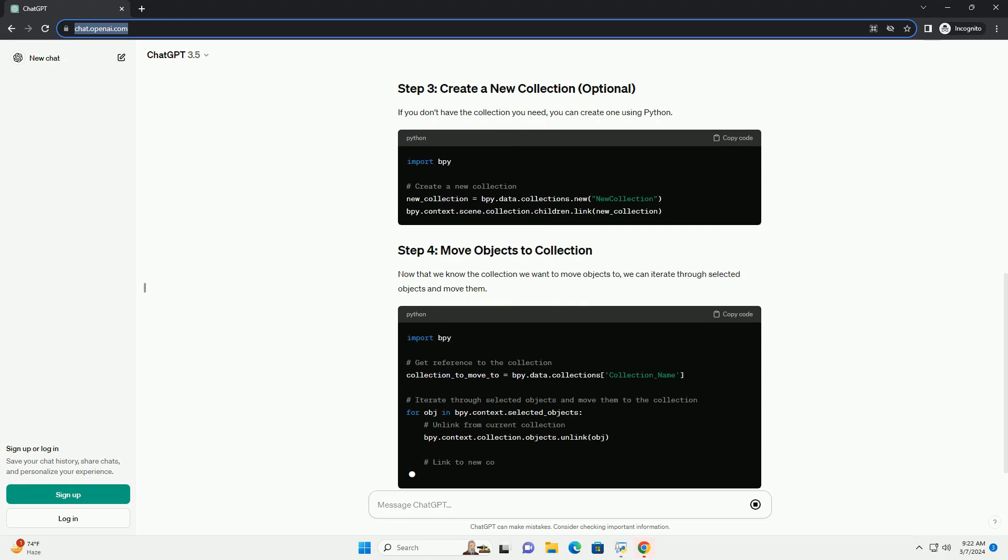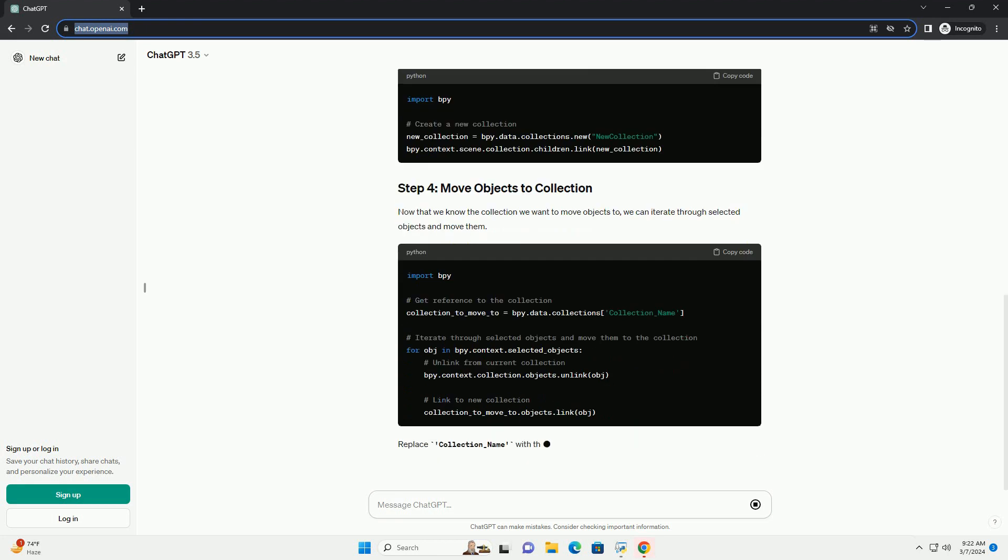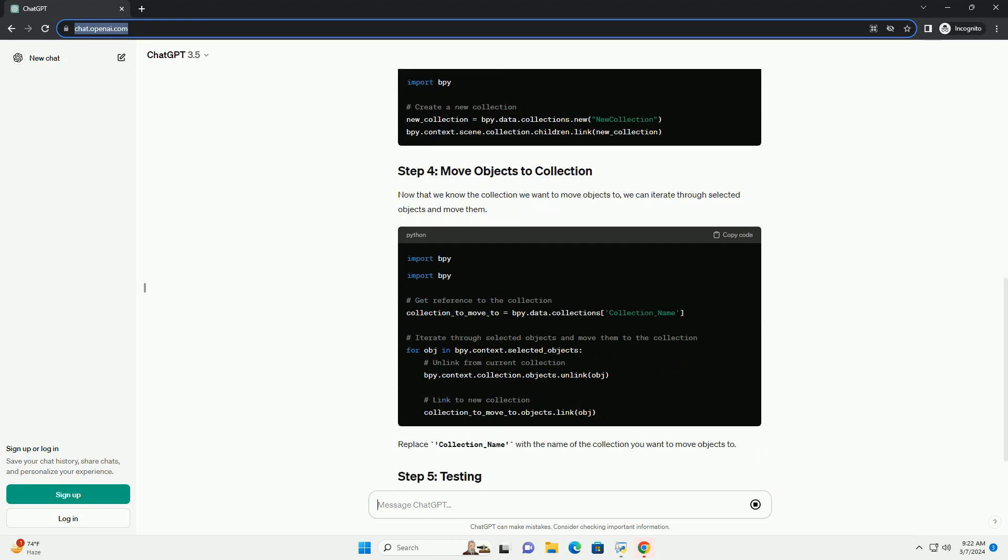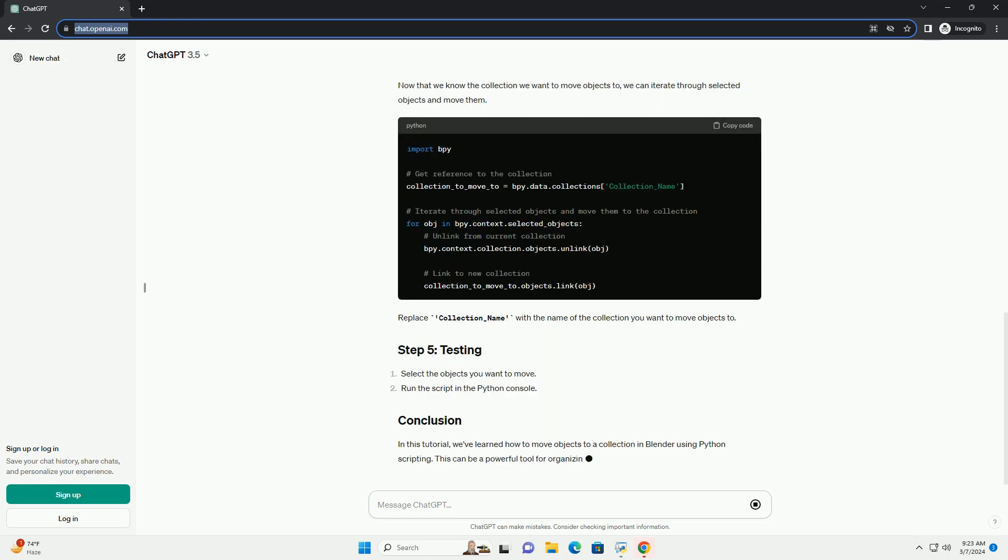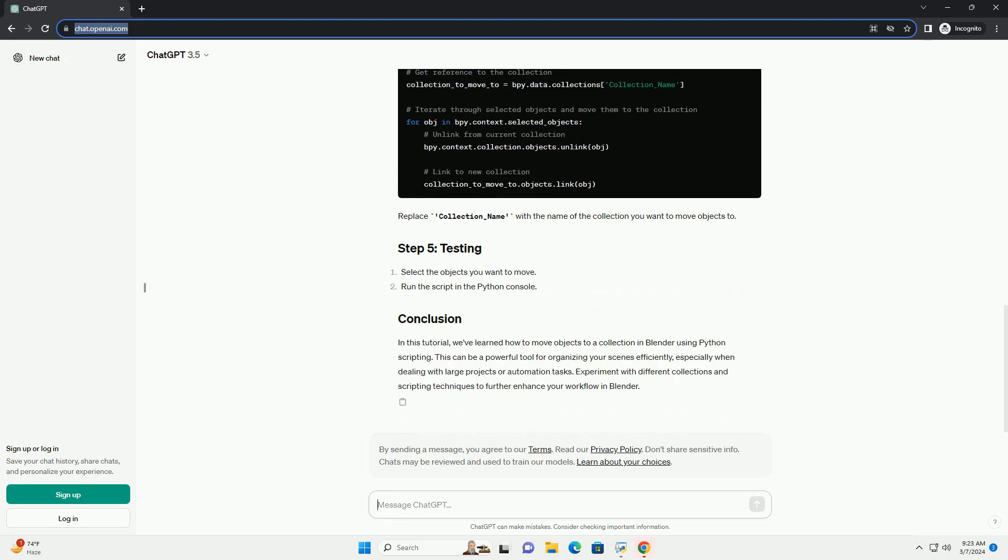Before we can move objects to a collection, we need to identify the collection we want to move them to. Collections in Blender are stored in bpy.data.collections. You can print out all existing collections to find the one you want.